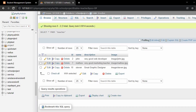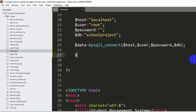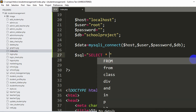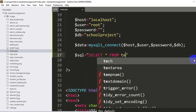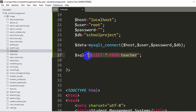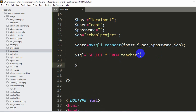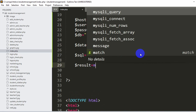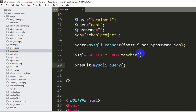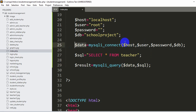Now we need to get data from the teacher table, so we write a SQL query. We declare dollar sql equal to double quotes, then inside we write: SELECT * FROM teacher. This means we want every record from the teacher table. After that we declare dollar result equal to mysqli_query with dollar data comma dollar sql inside the brackets. Dollar data is our database connection and dollar sql is our query.